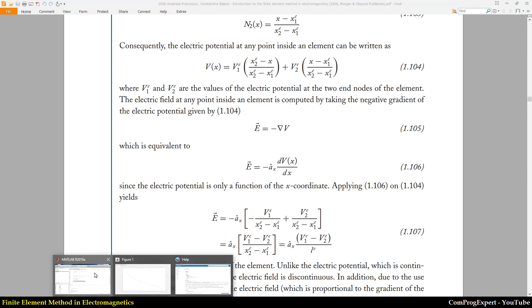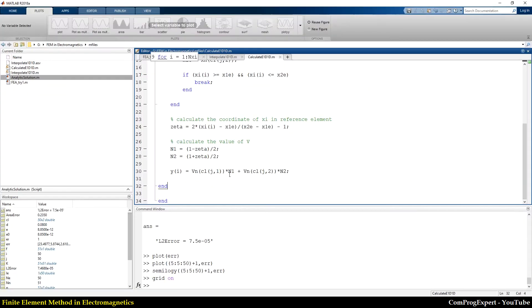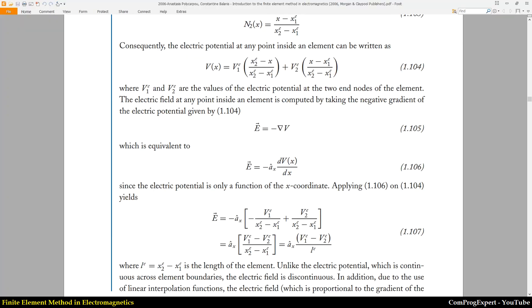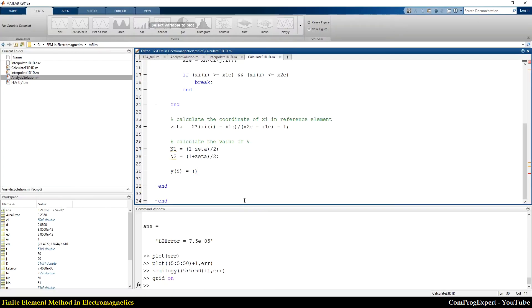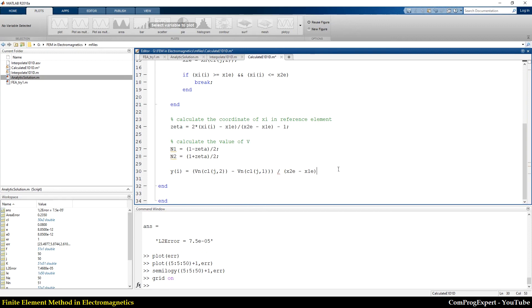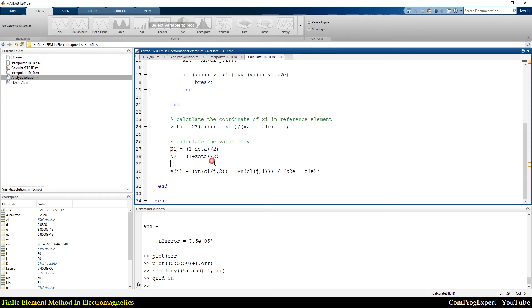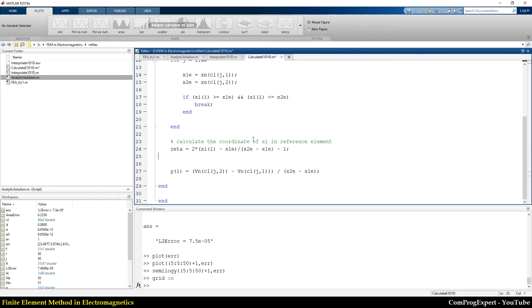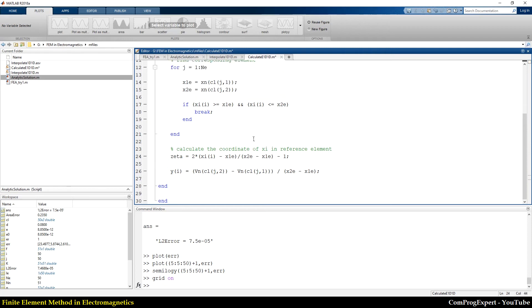So here is V2, we can see V2 minus V1 divided by this expression, X2E minus X1E. As you can see here, we have warning because we don't use the value of N1. We can delete this part of the code because it is useless.